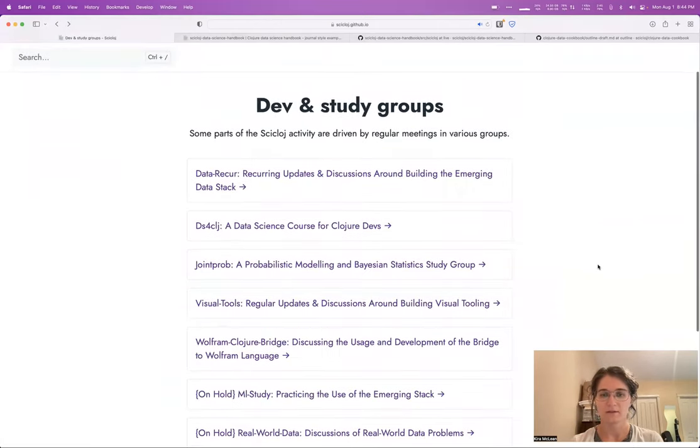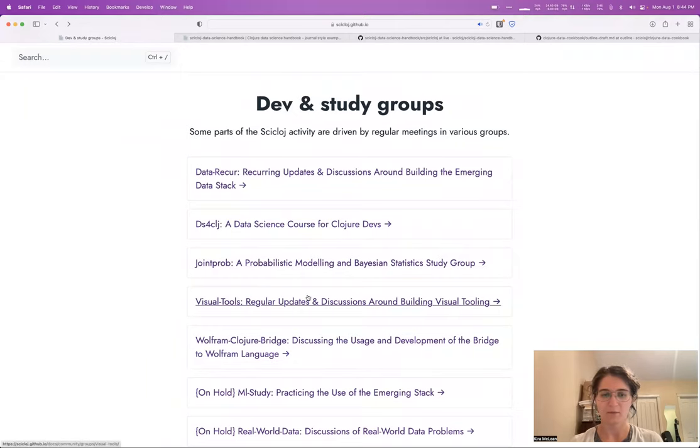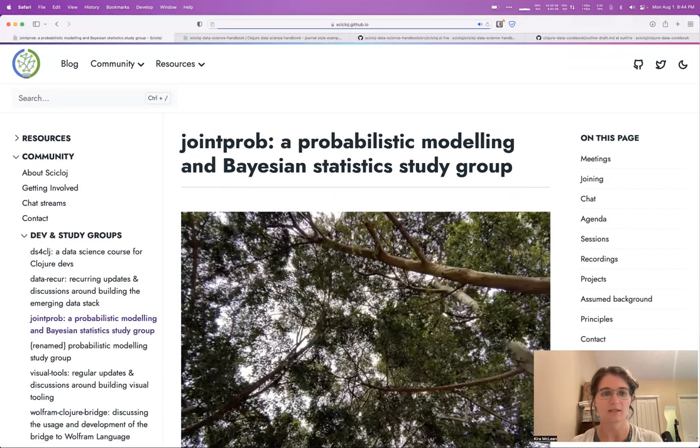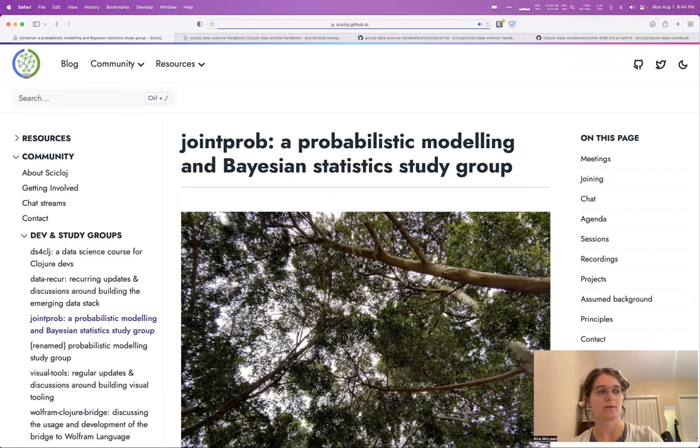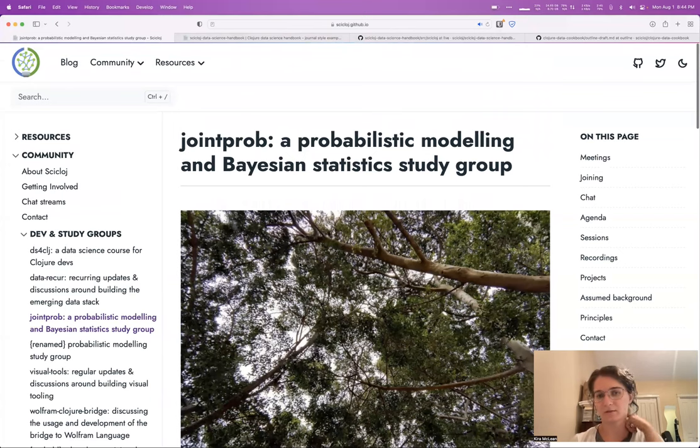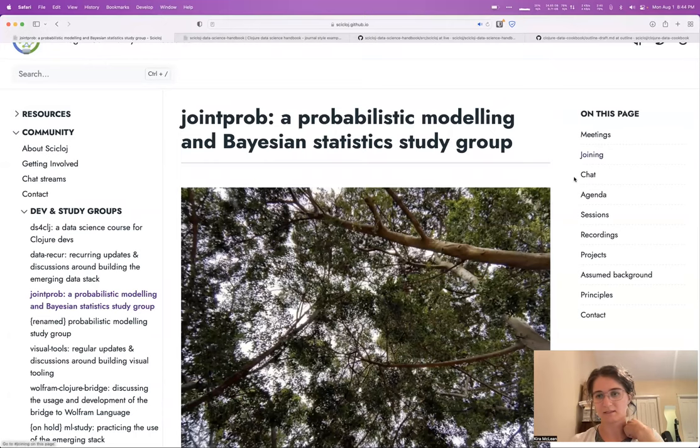There's another new one. This one's also recently started up, Joint Prob. This one's kind of exciting because it's the first group that really mixes members from the broader data science community. In this group, it's mostly discussing probabilistic statistics and Bayesian statistics.